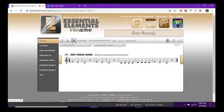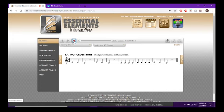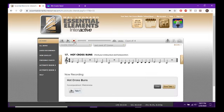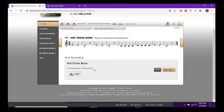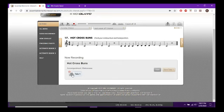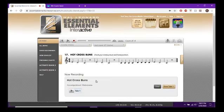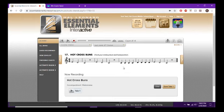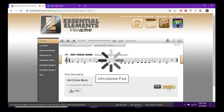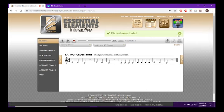I'll sing along so you can see how the recording section works. After recording, it pops up down here — 'Hot Cross Buns, accompaniment with metronome, take one' — and then you can save it or listen back. There's a slight delay because I'm not using headphones. If you wear headphones you won't have that issue. If you're happy with your recording, click Save Take One and it will save it.